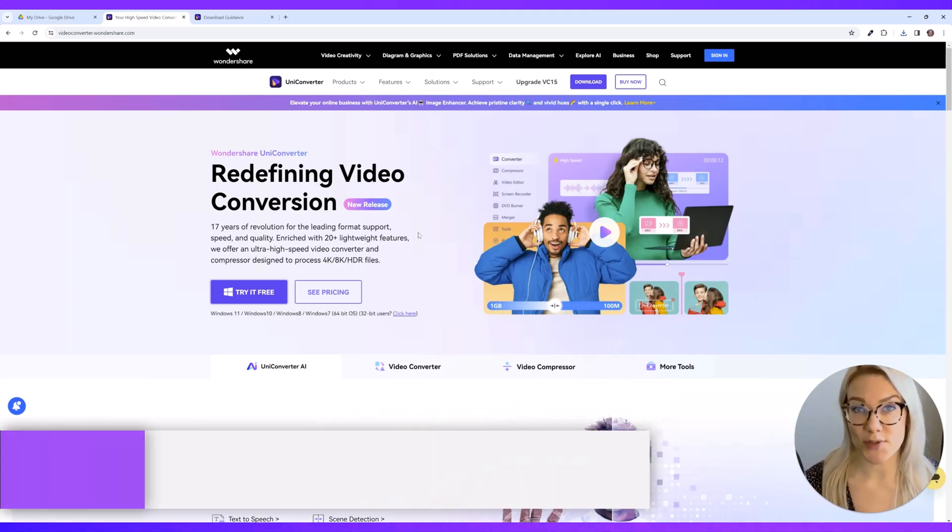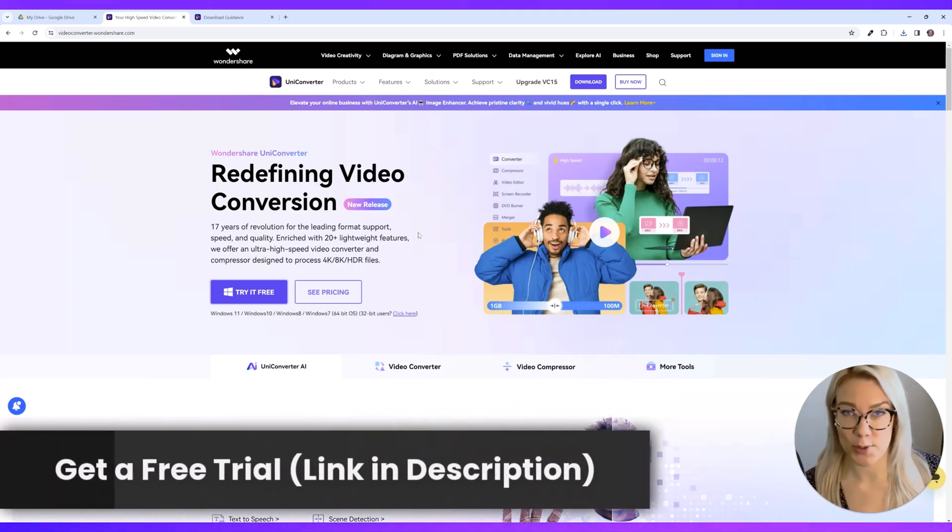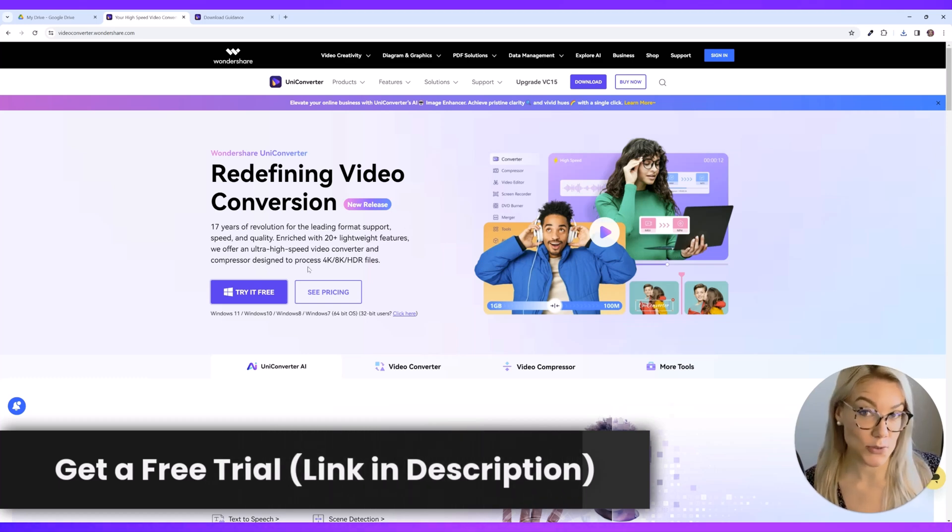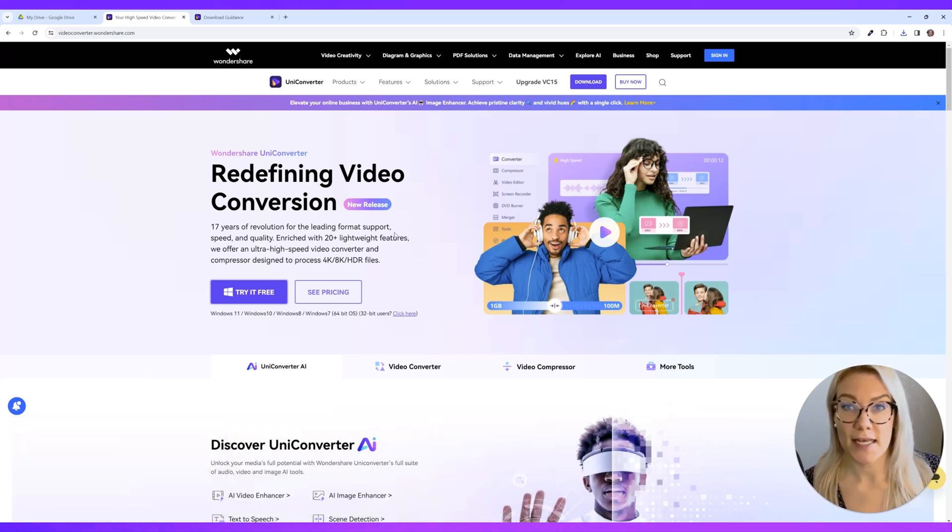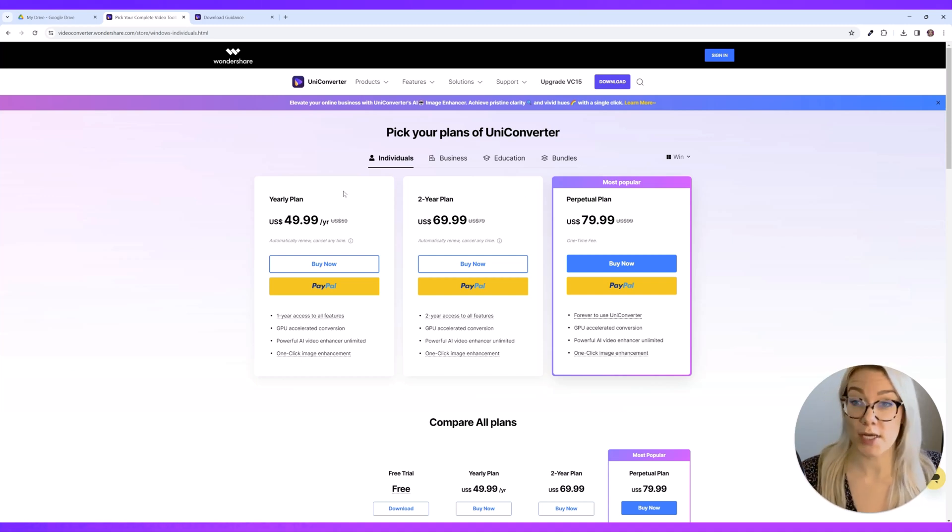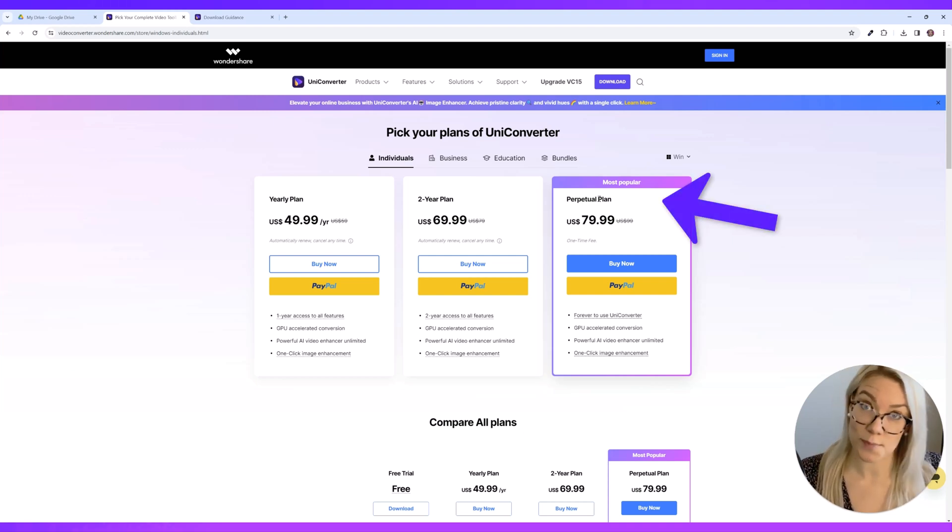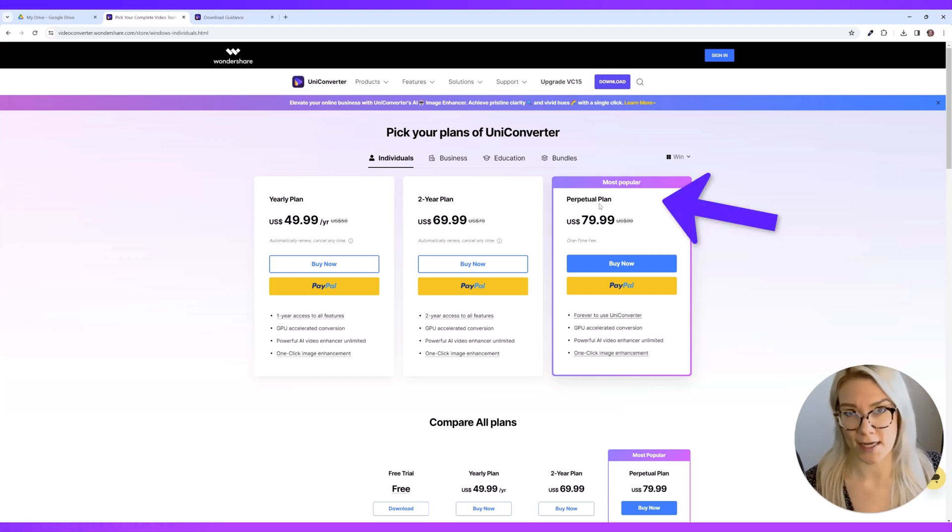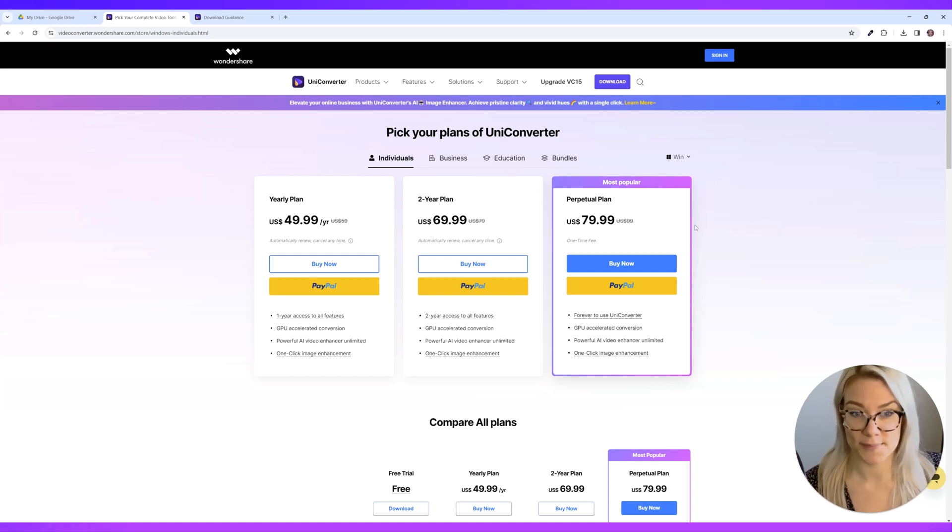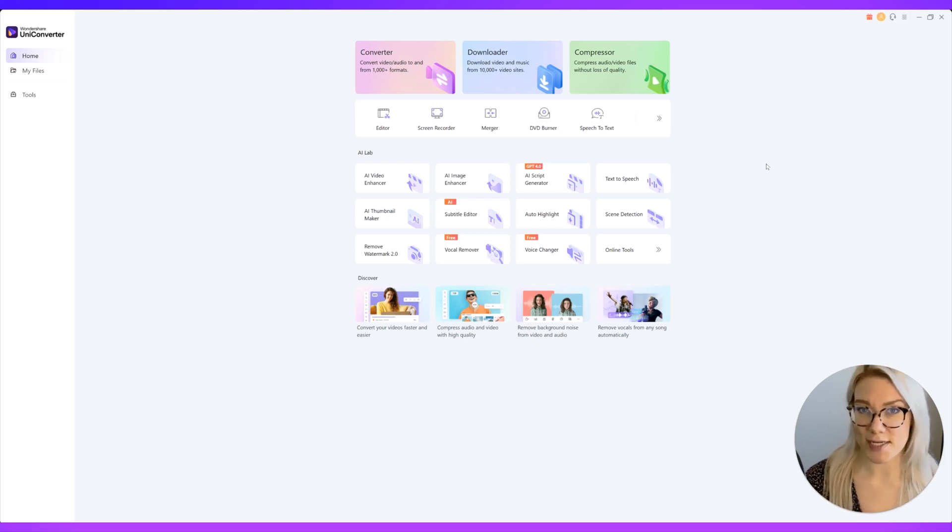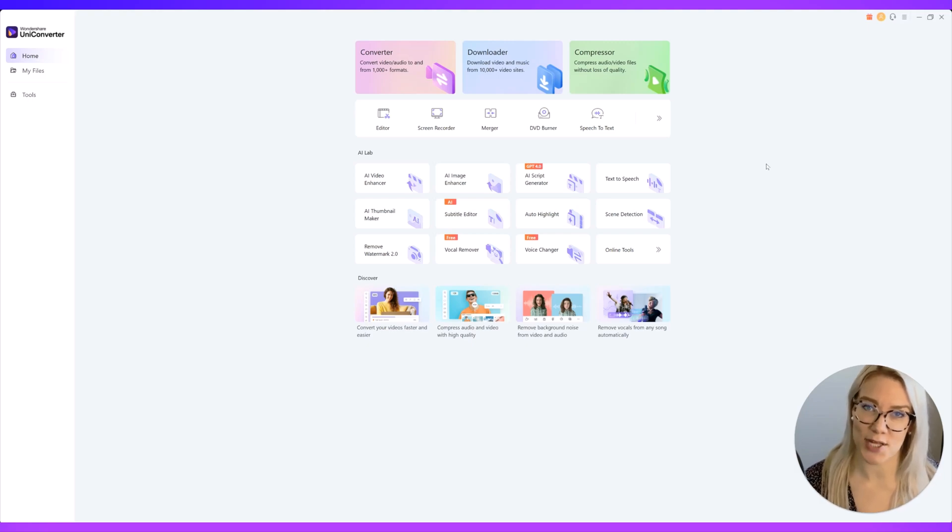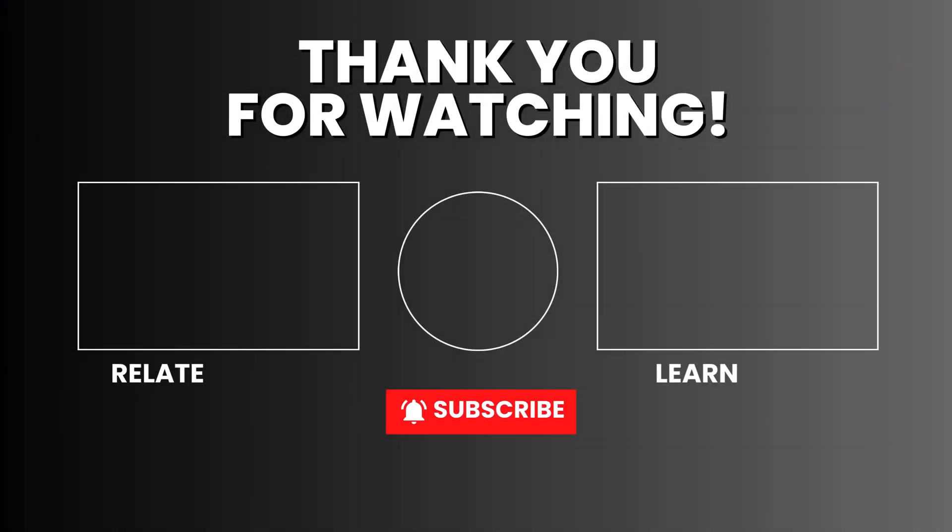If you want to try out this software just click on the link in the description below or in the pinned comment and you can also try this out for free as well. And if you decide you want to purchase this software it is so affordable. You can go with a yearly plan if you want or you can go with the perpetual plan which is just a one-time fee so you will have forever access to Uniconverter. So thank you guys so much for watching. If you have any questions whatsoever about how to use this software feel free to ask me in the comment section below and I'll see you all in my next video.